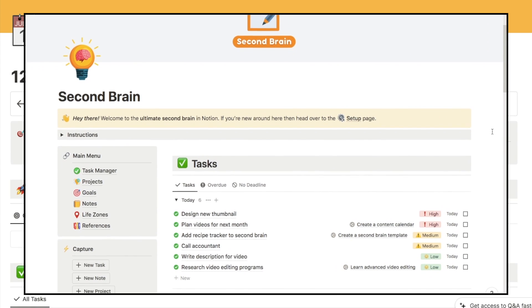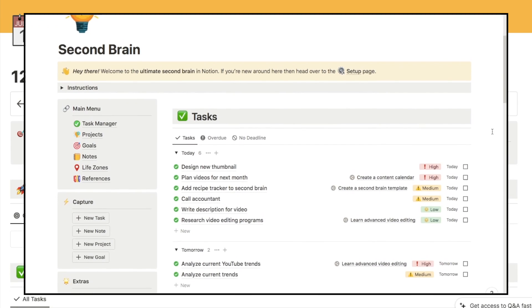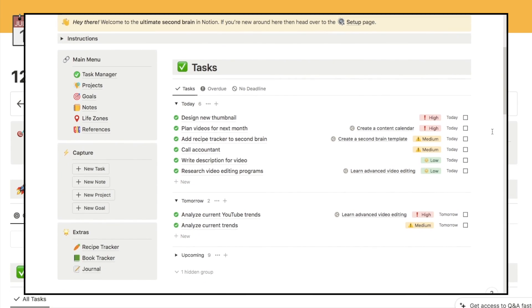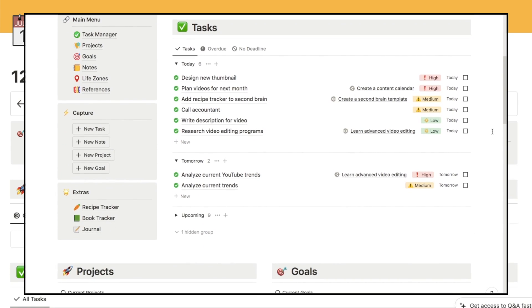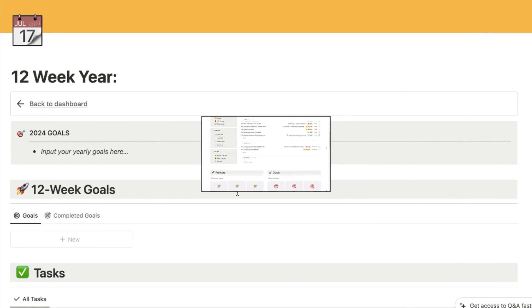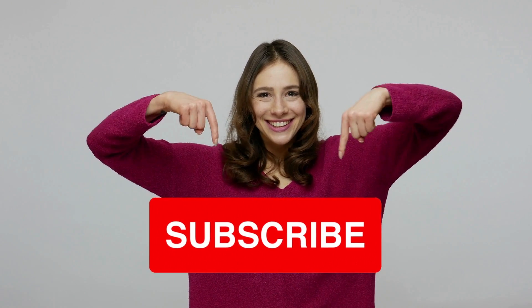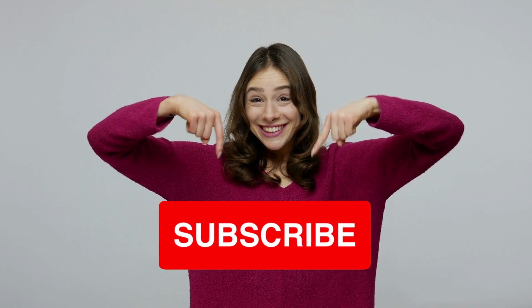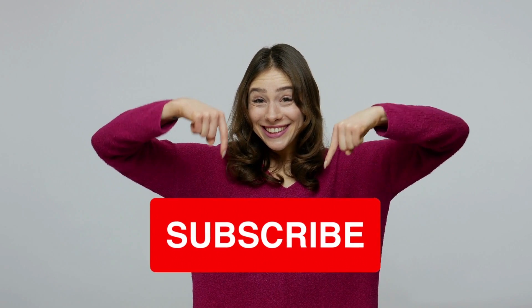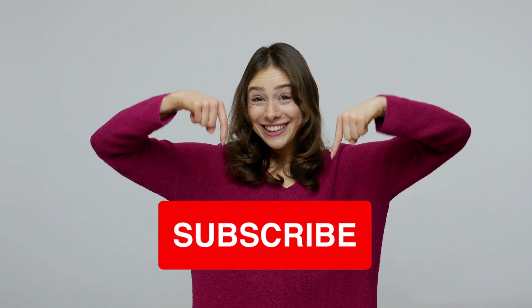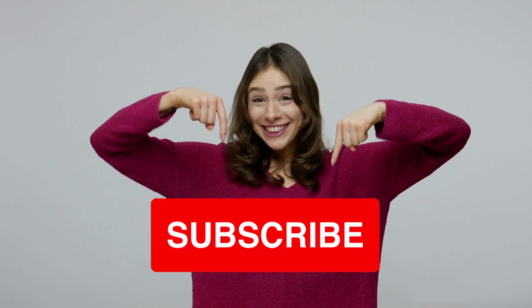If you're interested in any of the templates I've shown in this video, I'll leave a link to each one in the description box. And if you found this video useful, I'd really appreciate if you could give the video a thumbs up and subscribe to the channel.